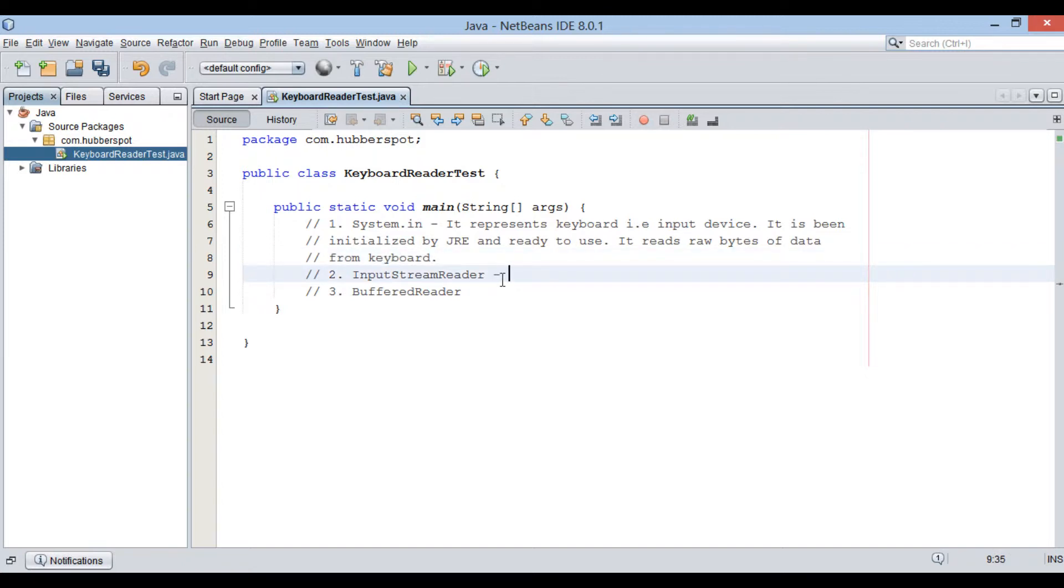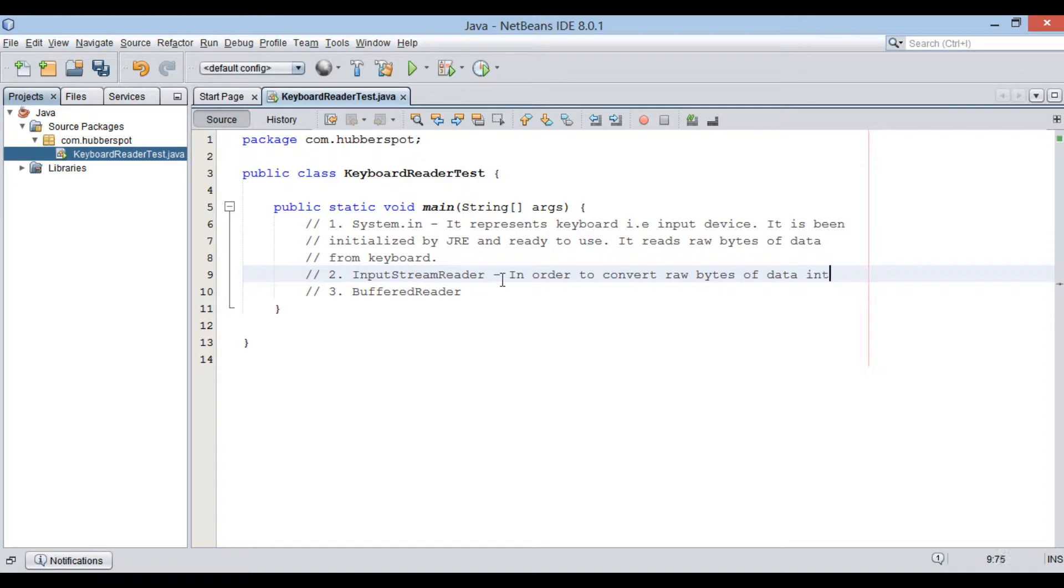Moving ahead, InputStreamReader converts raw bytes to characters. It converts raw bytes from keyboard to characters.